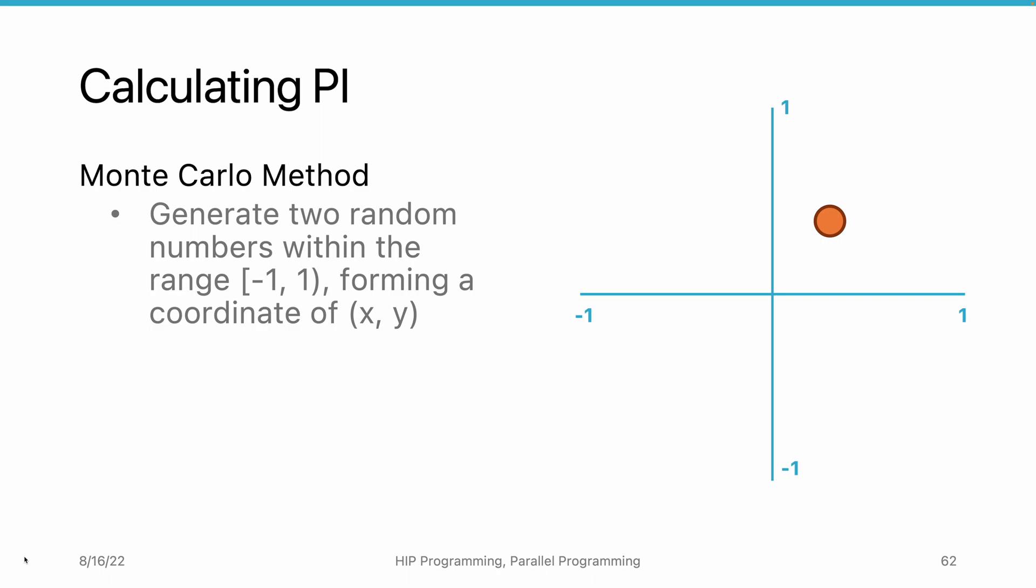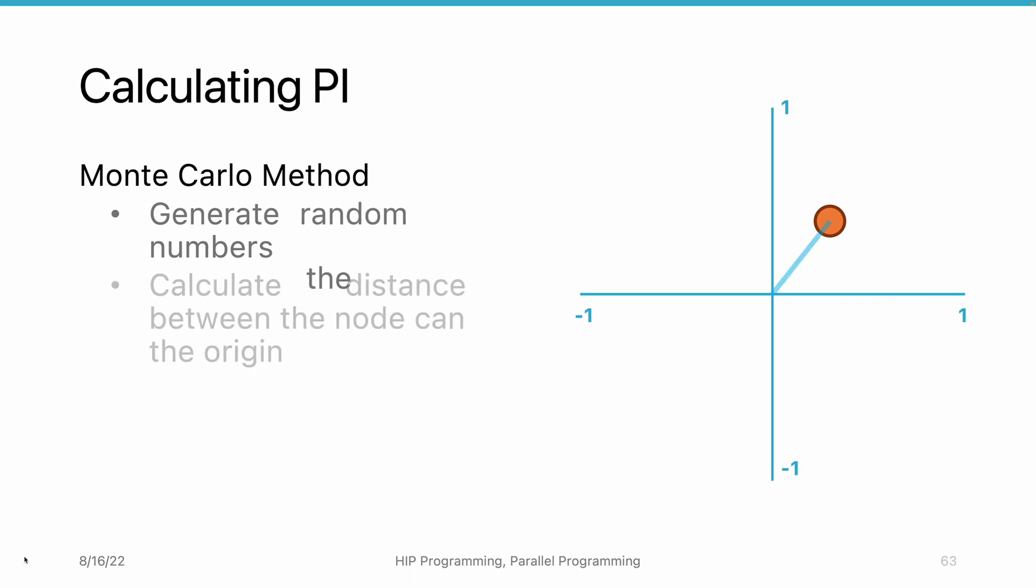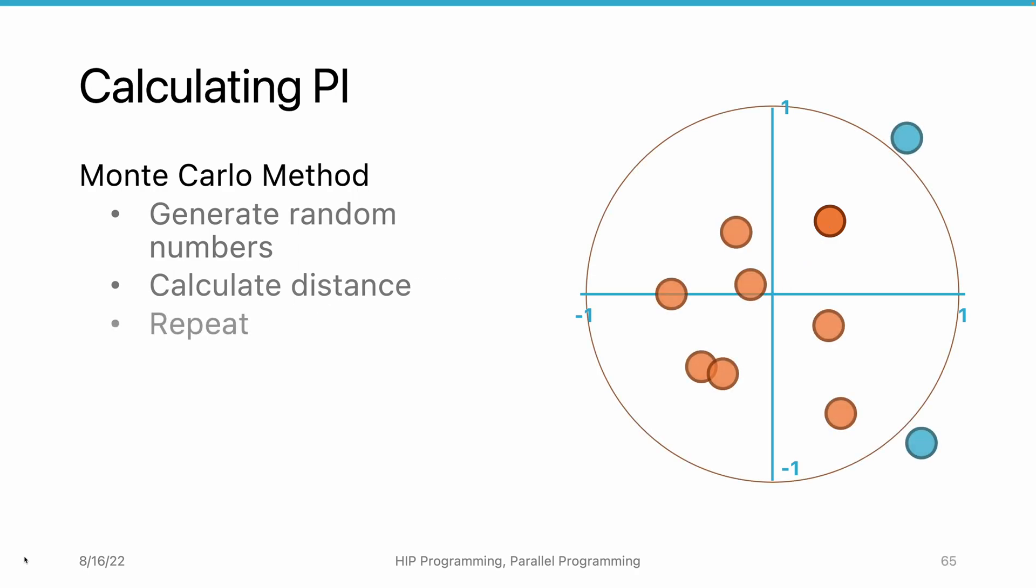We can calculate the distance between this point and the origin. If the distance is smaller than 1, it's within the unit circle. Since the numbers generated follows a uniform distribution, the point should also be uniformly distributed on the 2D plane.